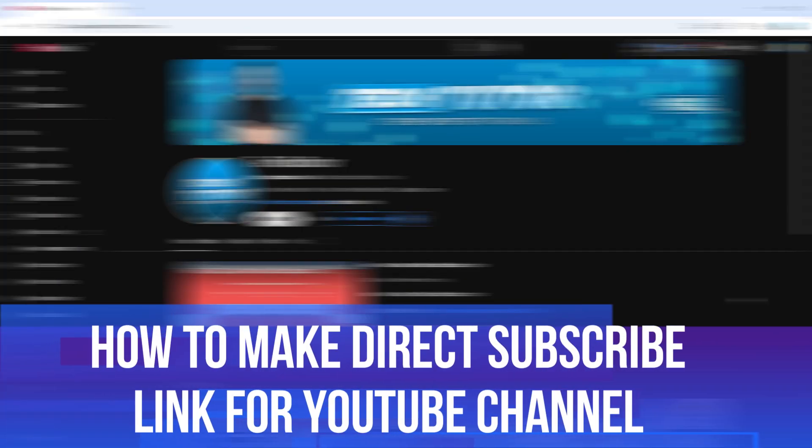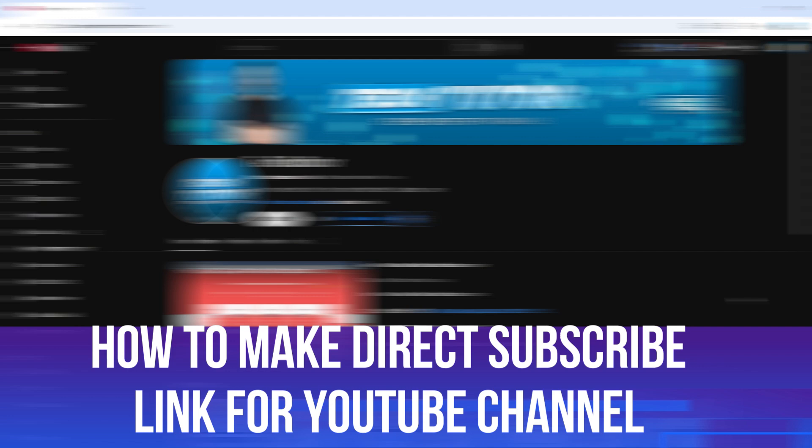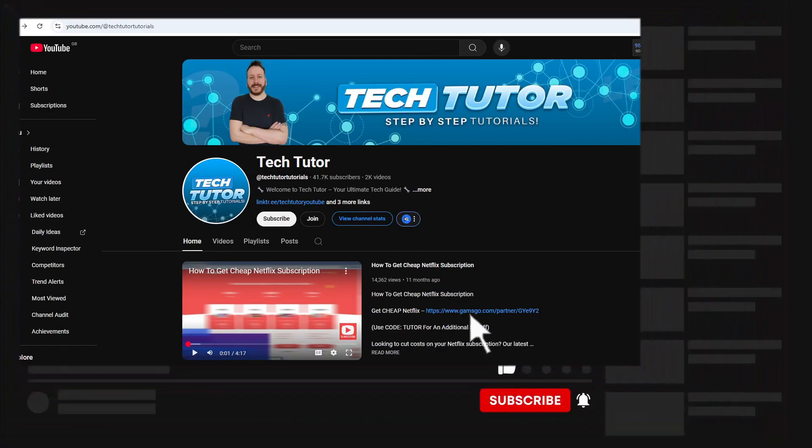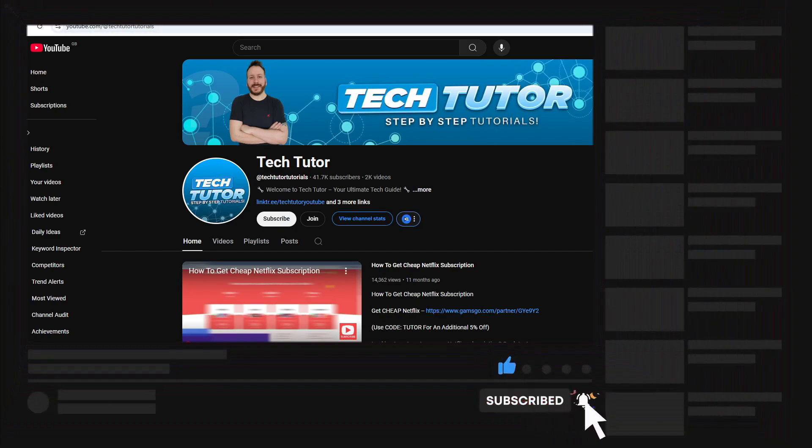In this video I will show you how to make a subscribe link for your YouTube channel. This should be a quick and easy process to follow, but before we continue, be sure to leave a like on the video and consider subscribing to the channel. I really do appreciate it.